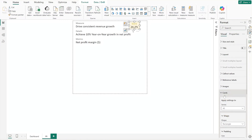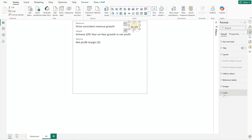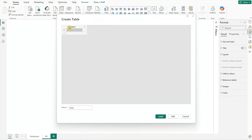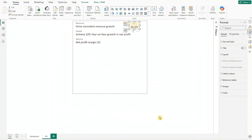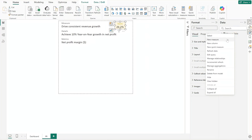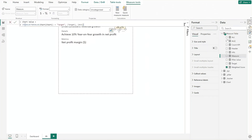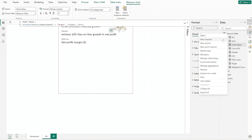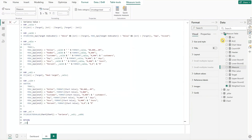Now let's set up the bar chart by first creating a dummy table. Go to the home ribbon, click enter data, input 'chart' for the header and 'actual', 'target', 'variance' for the values. Name the table 'chart' and click load. Then we need to create the measures for the chart — right click the measure table and create a new measure for chart value. I've already set up the other measures so I'll fast forward. You can find all the DAX formulas in the BI template.